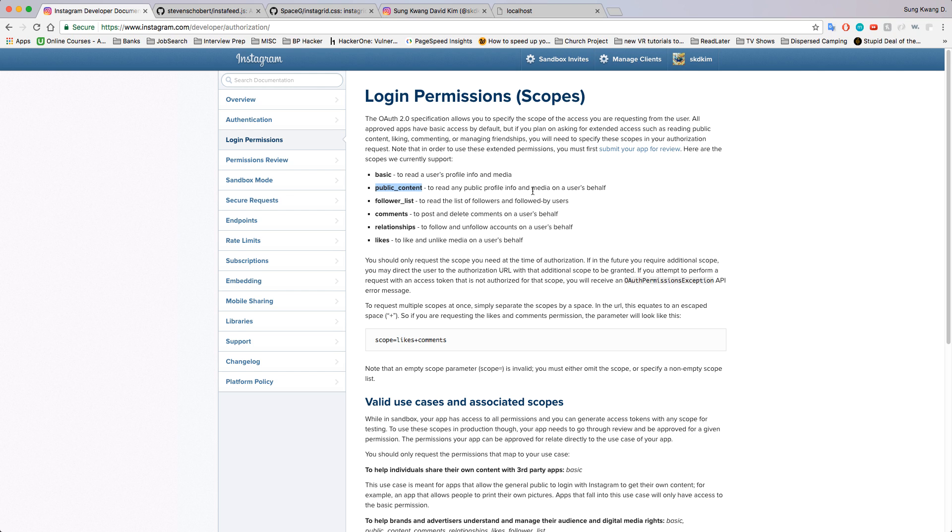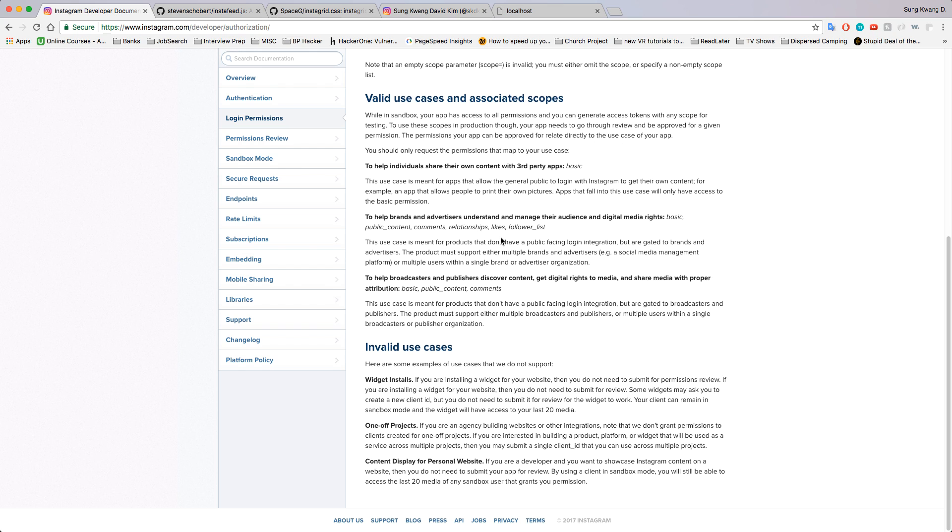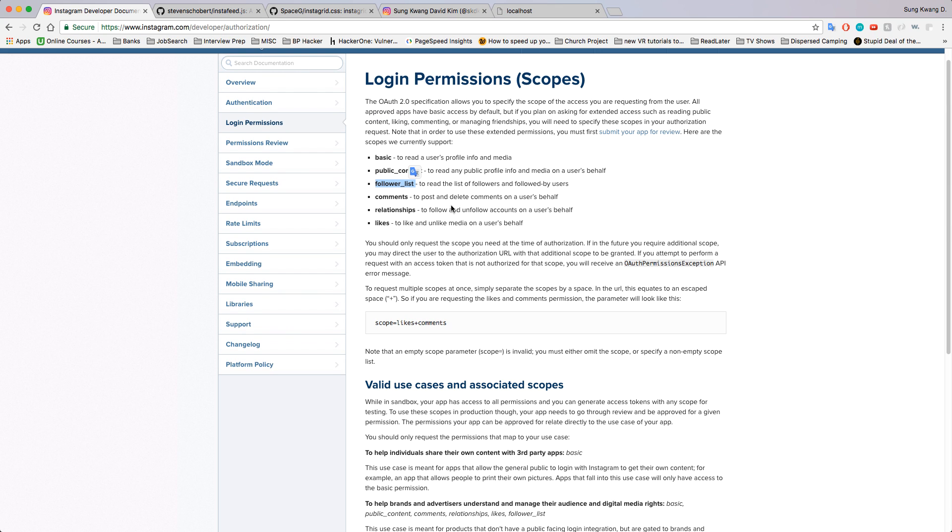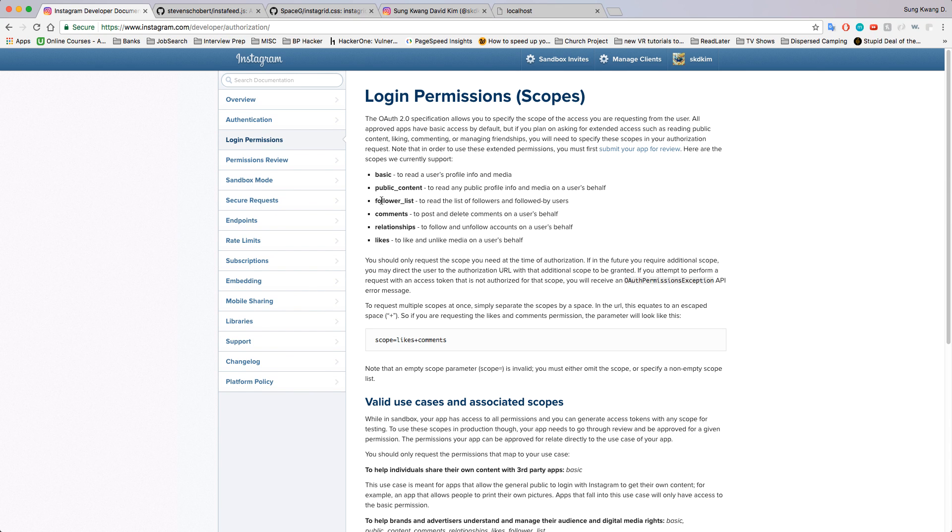It says other media users' behalf, but really you're not able to because once again you're only allowed your most recent 20. These other scopes pretty much follow—if you're interested in all that, go ahead and read the rest of this page, but it's pretty self-explanatory.